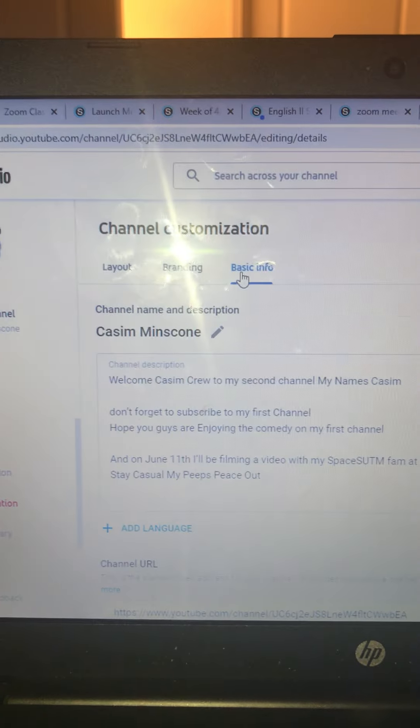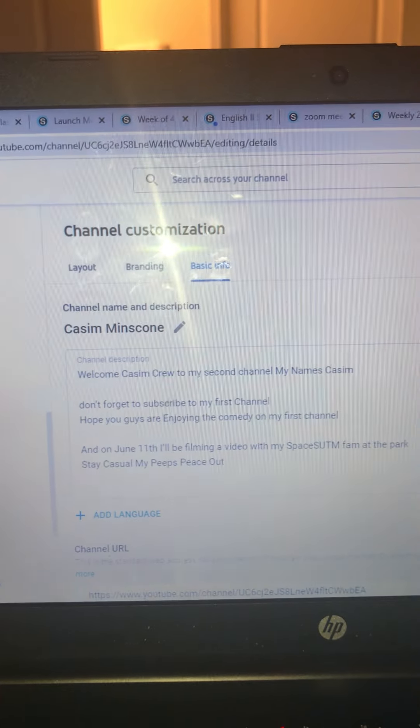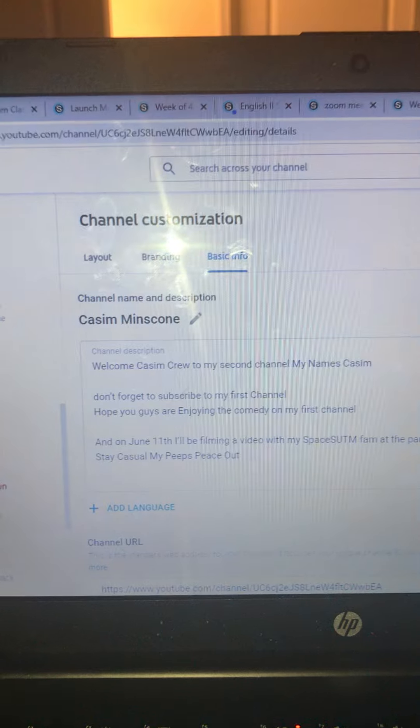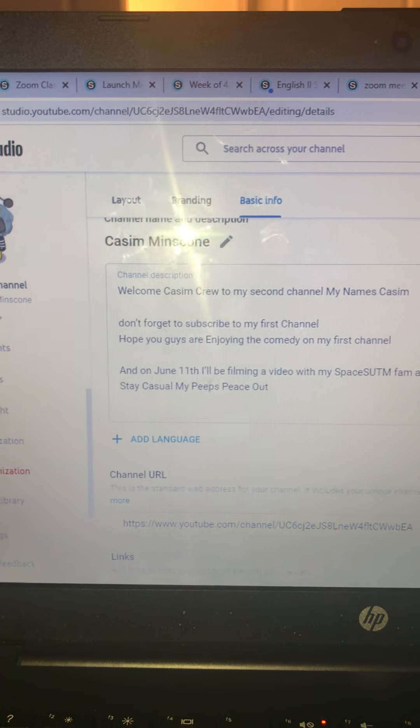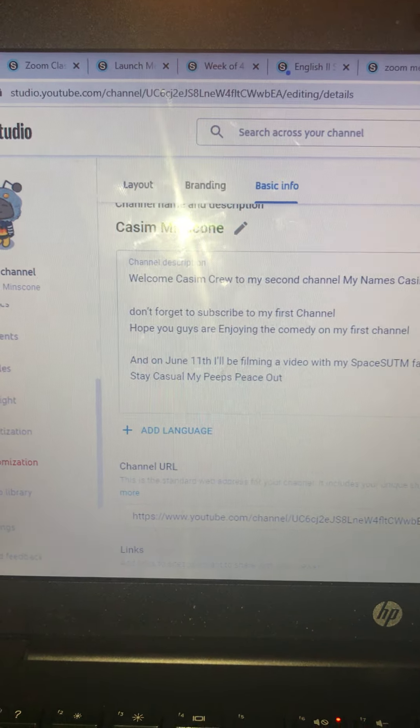Then you're going to go to basic info. And see where I changed, see where I did my description.